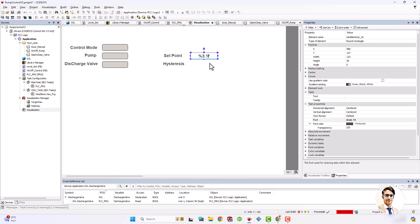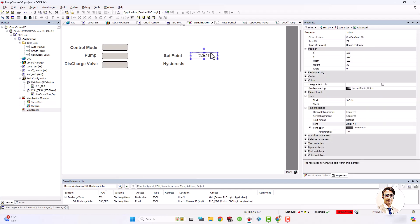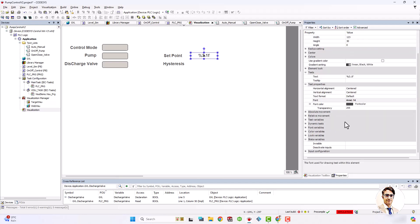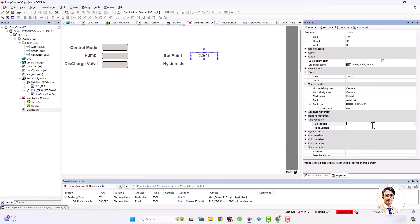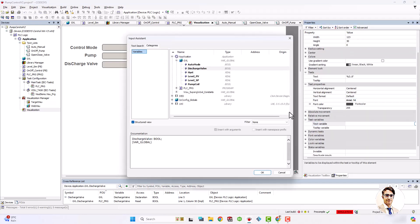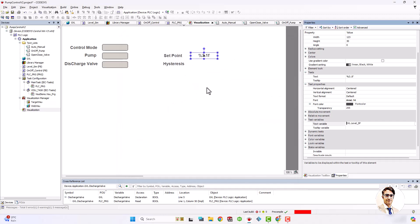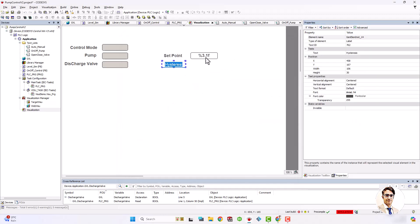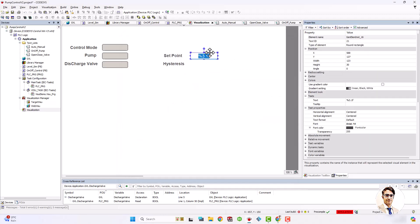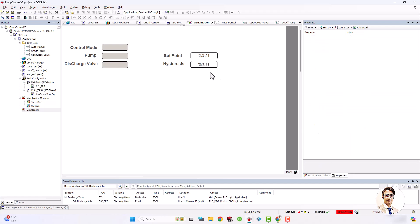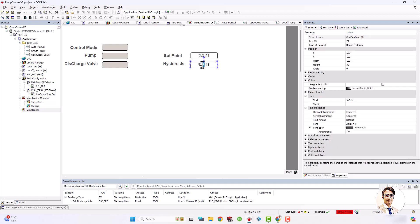By inserting %3.1f, the rectangle shows the related real value with three digits and one decimal place.